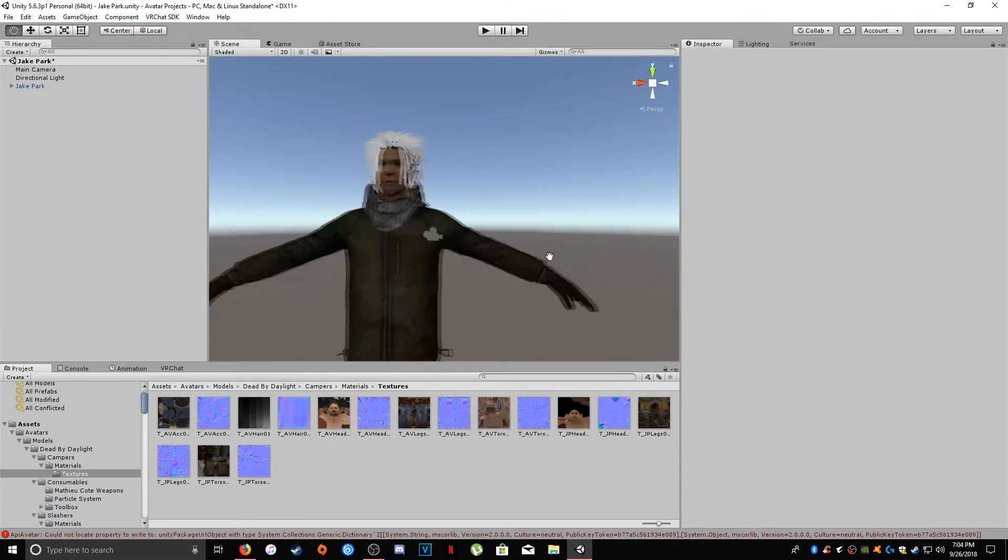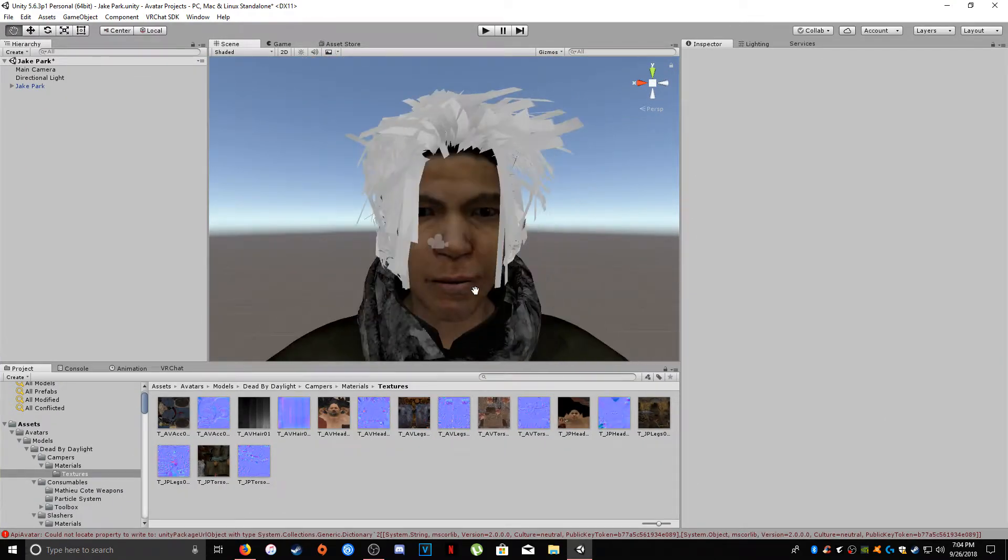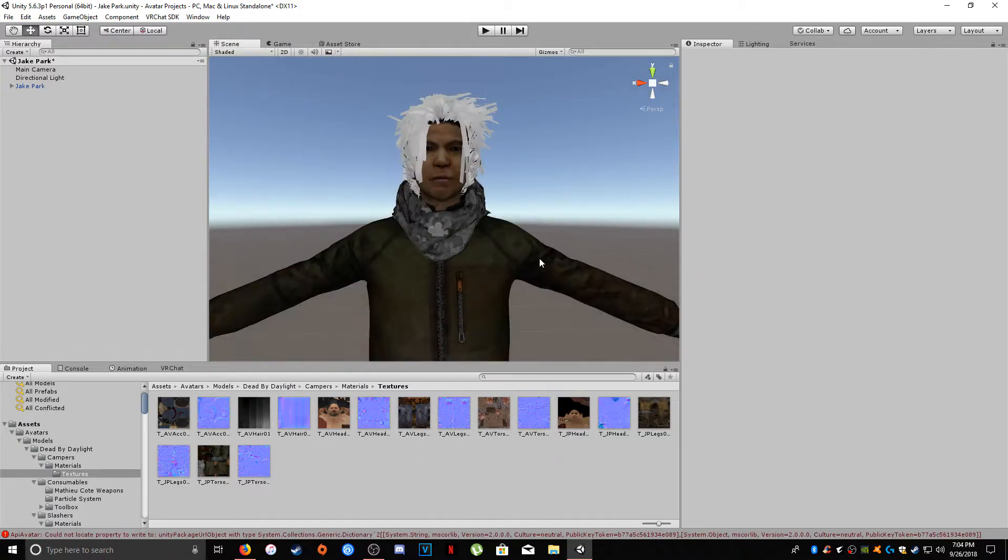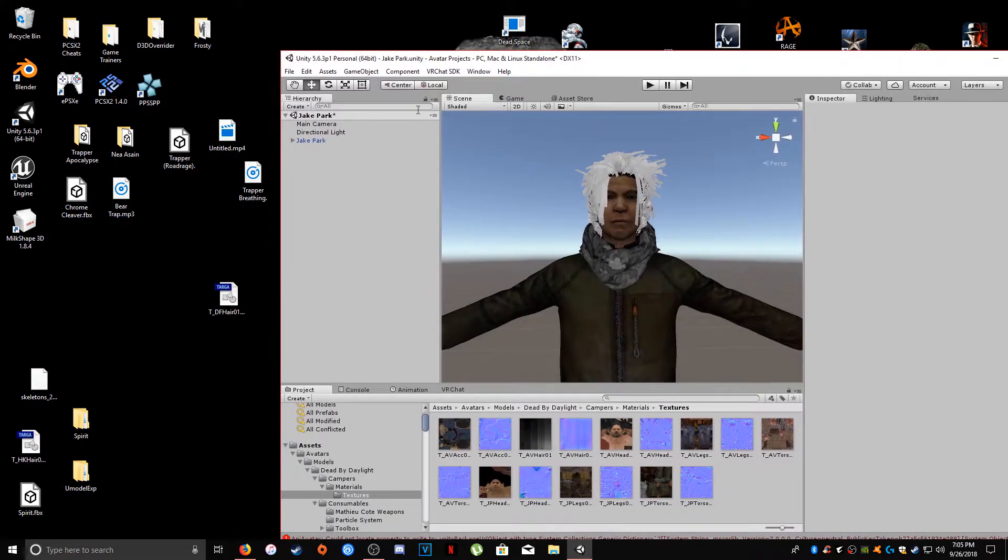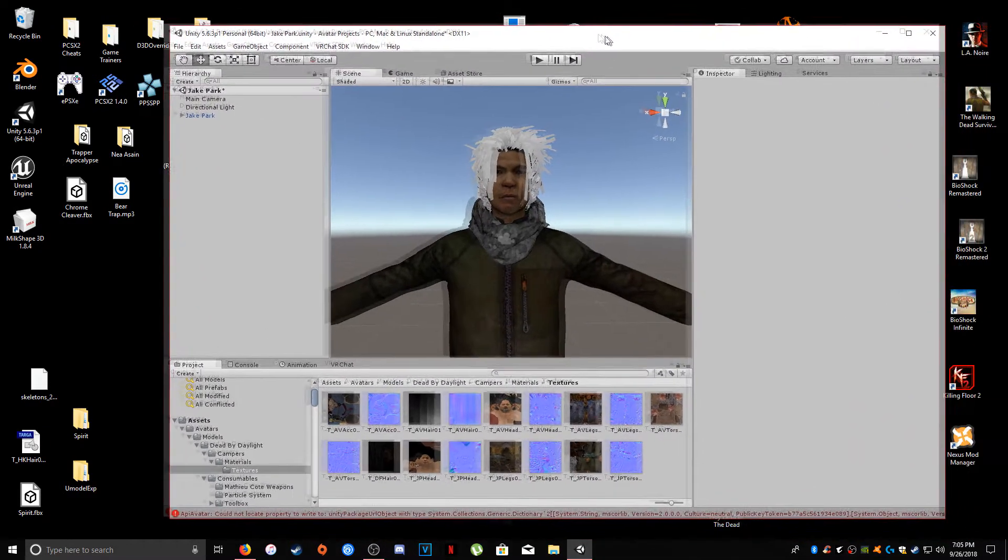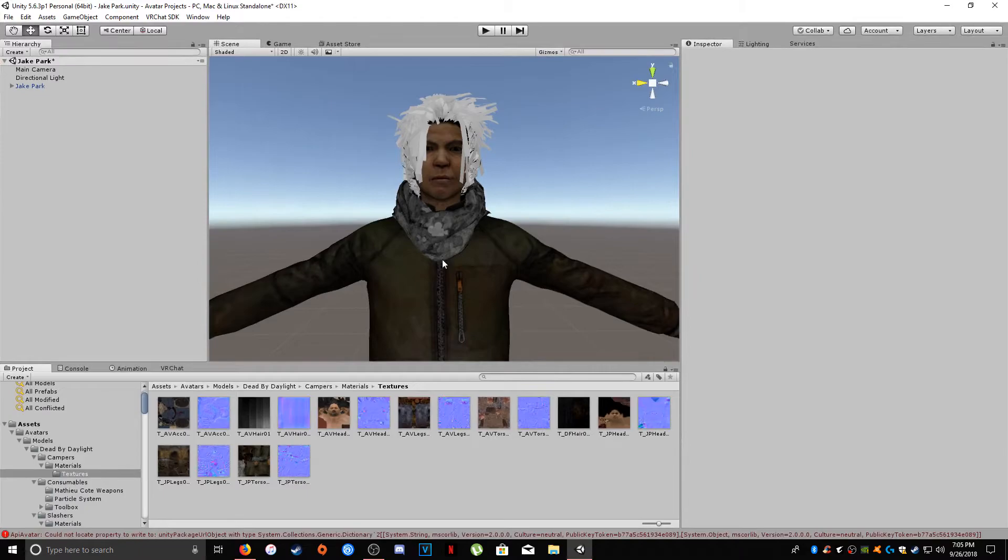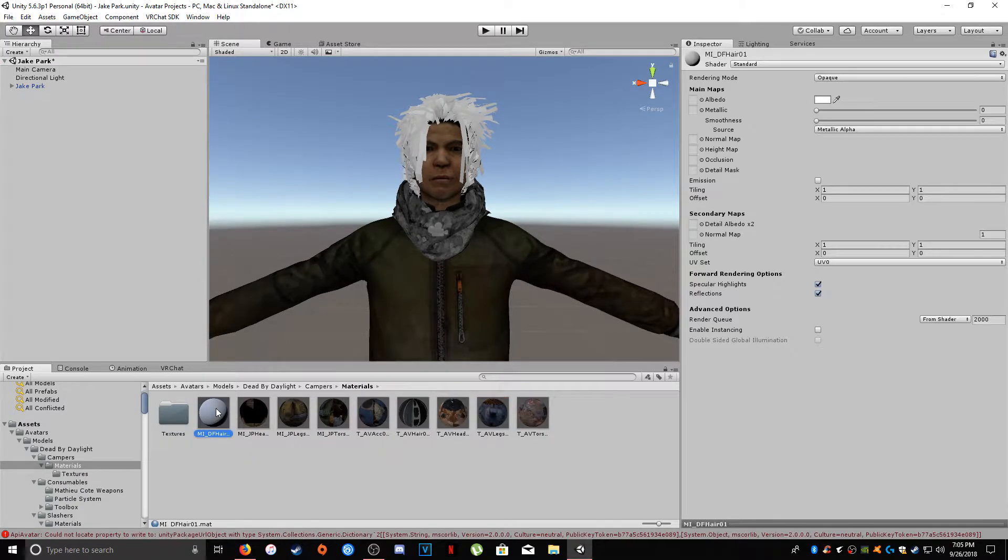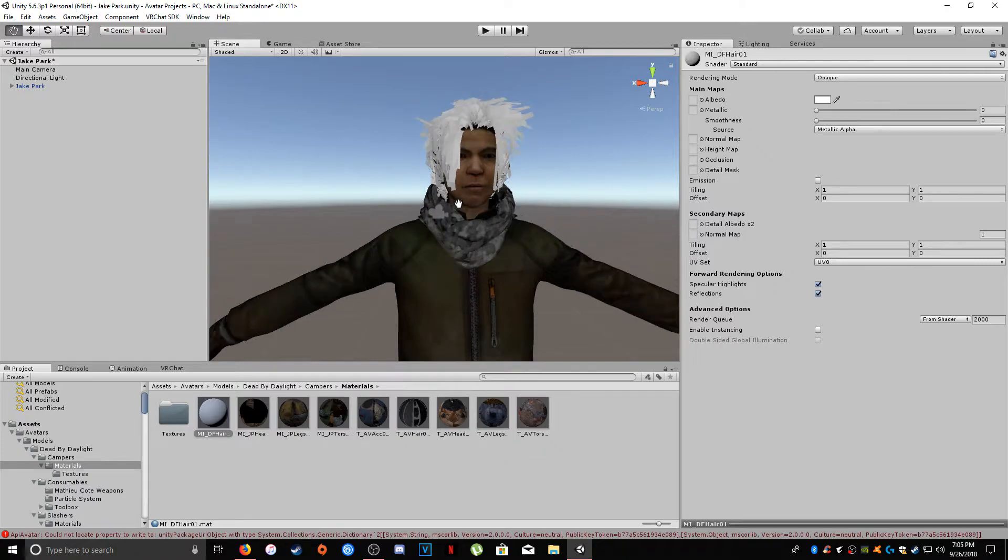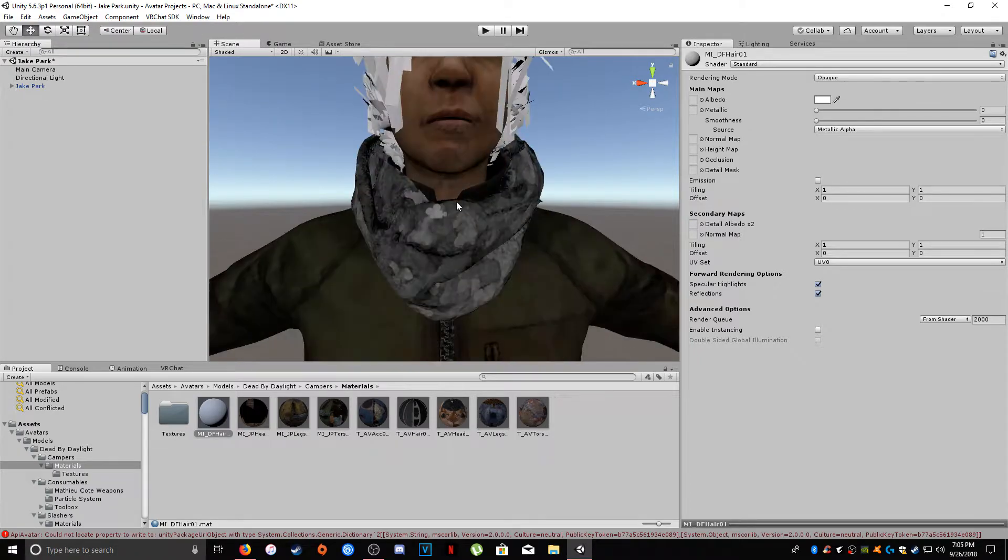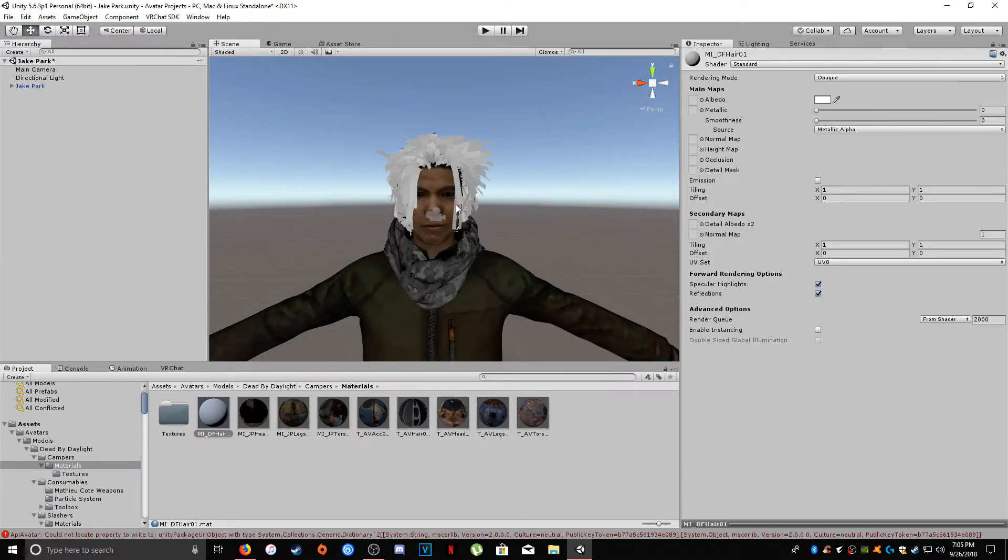And here's our Jake Park and you'll notice his hair is not textured and it's very blocky. So you're going to grab the hair texture file and you're going to put that right into your textures folder for your campers. And then we're going to go into our materials folder and here's our hair. So I will put a link in the description below for the shader.